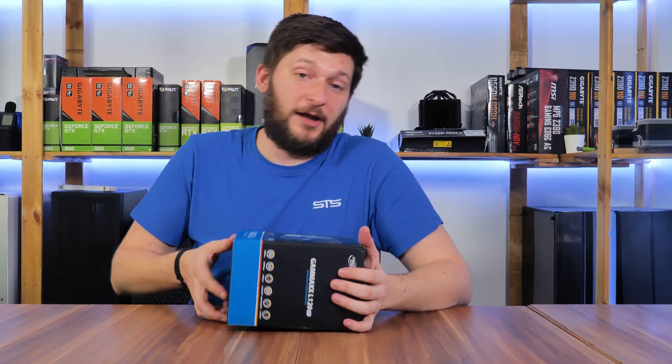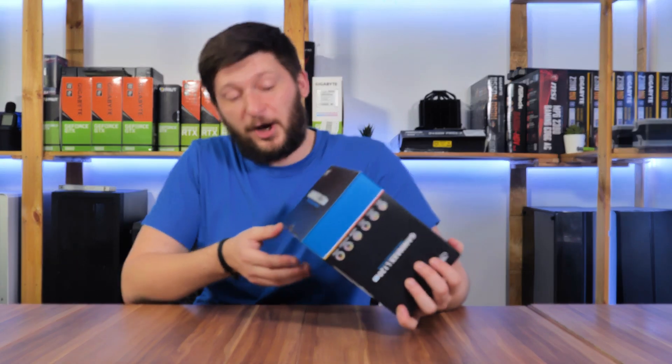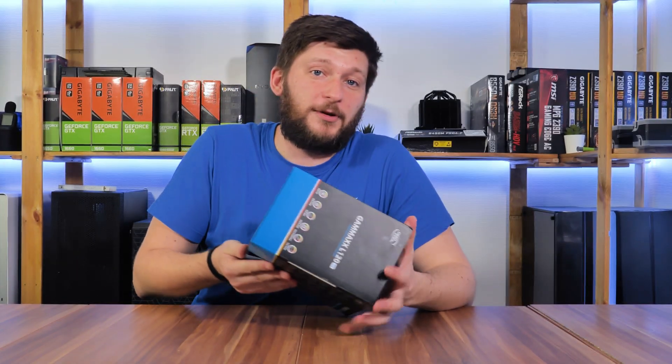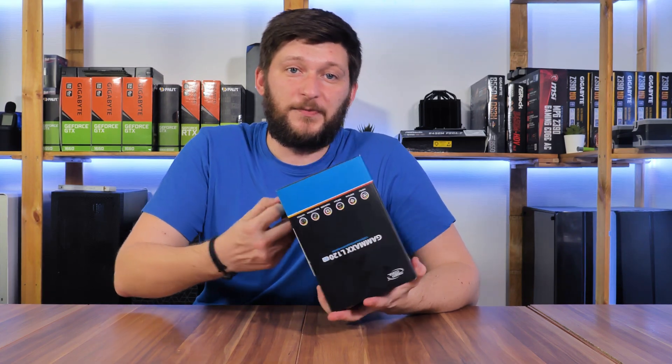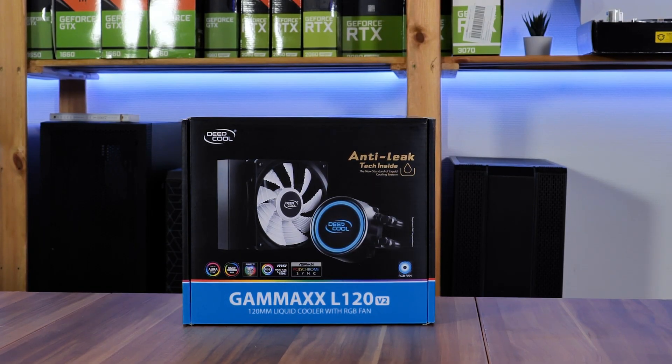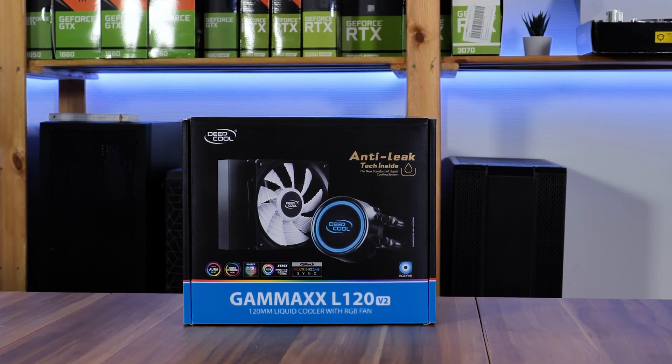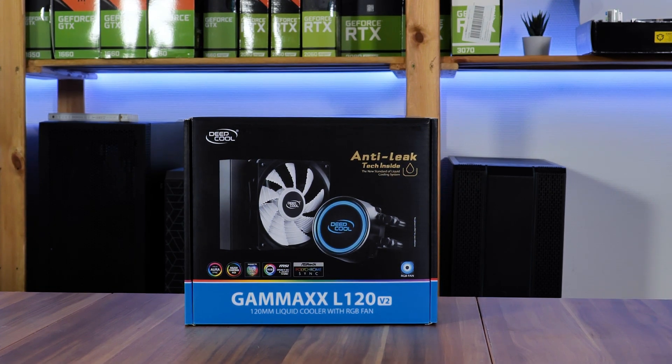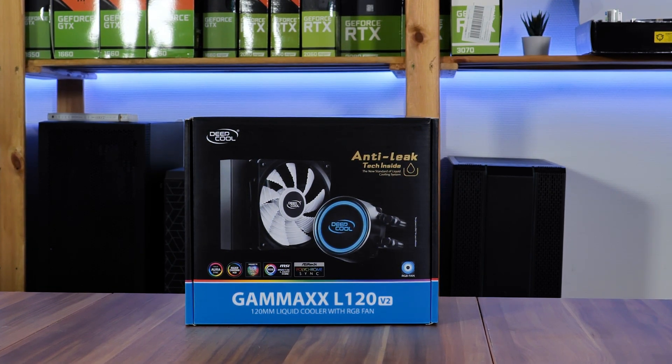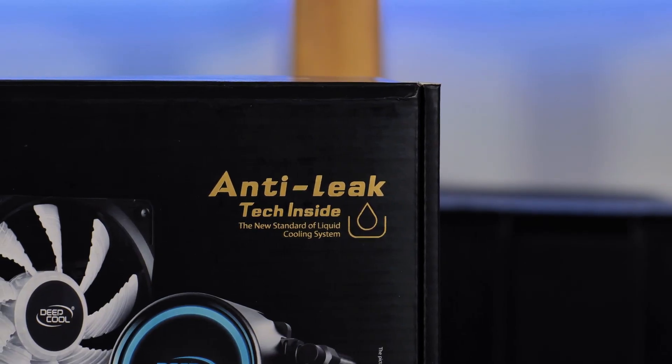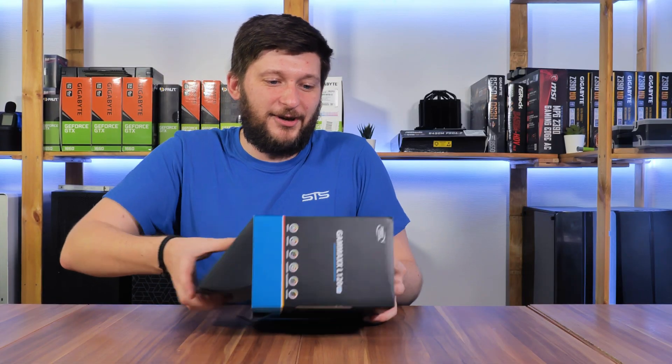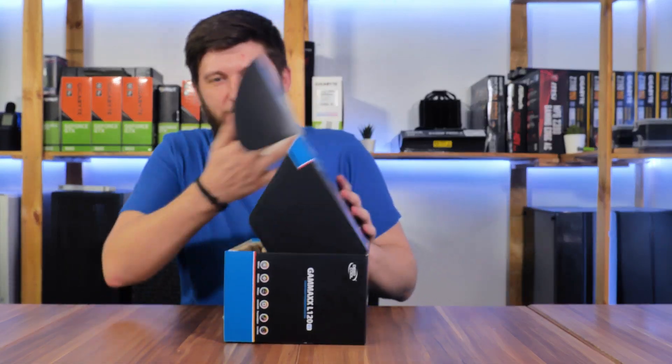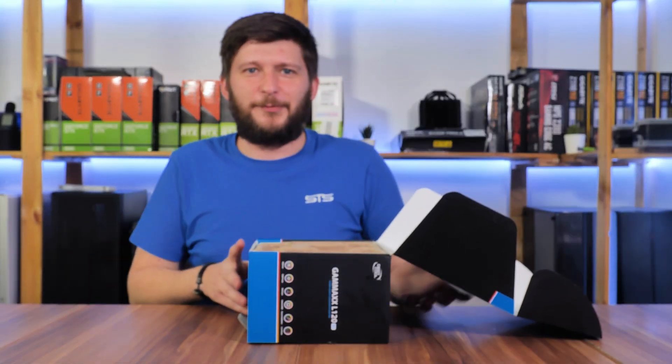So today we're going to have a look at another all-in-one, but this time we are coming back to the old budget-friendly days. Meet the Deep Cool GAMMAX L120 v2 with anti-leak technology inside. Yeah, the last one probably leaked and they needed a new PR thing.